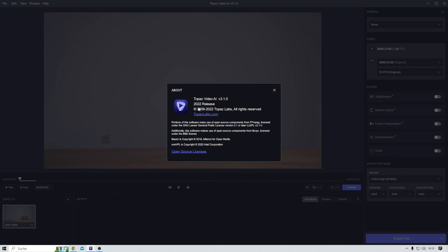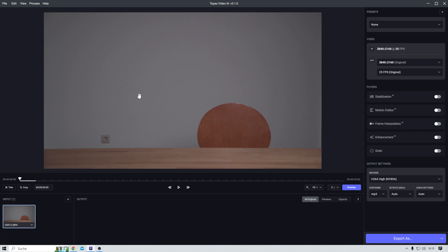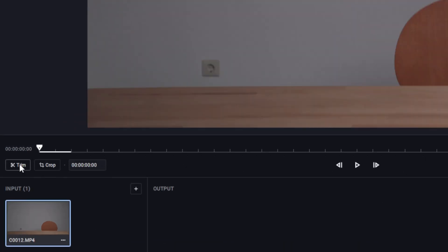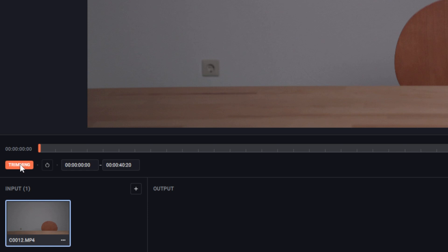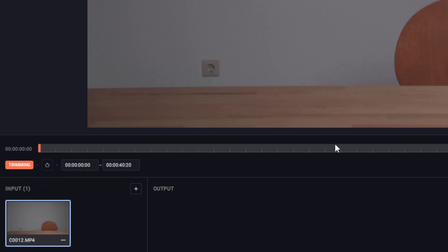Sounds interesting? Let's try it out. Here we have Topaz Video AI version 3.1. This is the clip I want to work with, and before I do anything else, I first have to trim it because I do not need the whole clip.